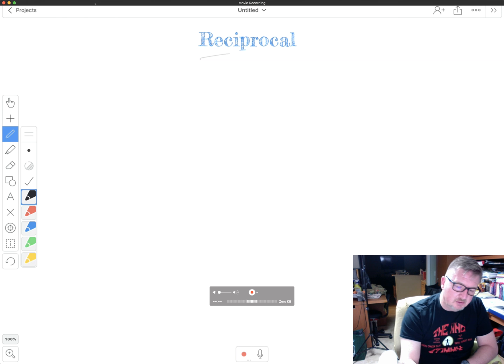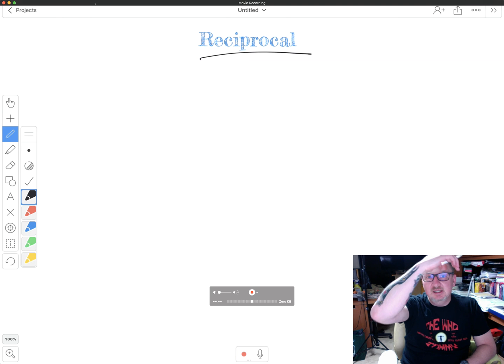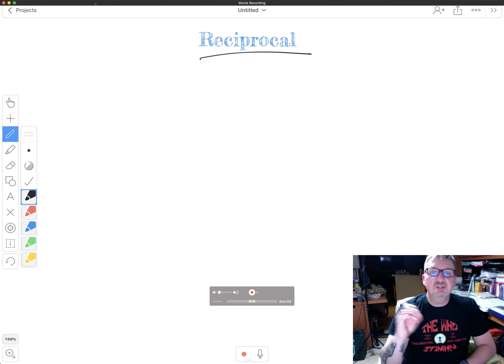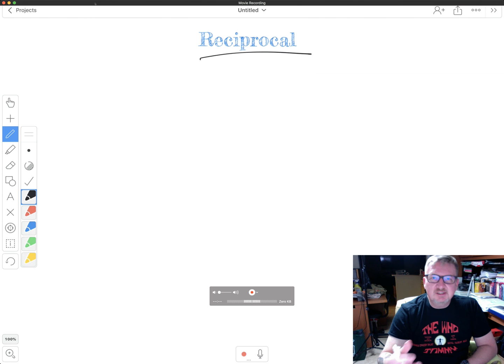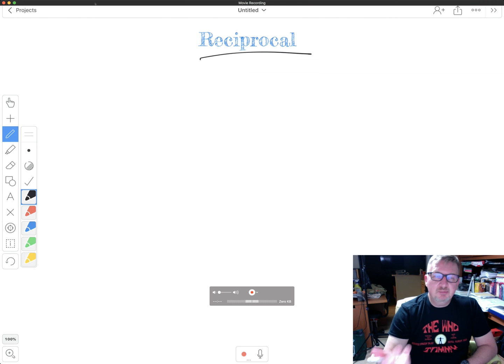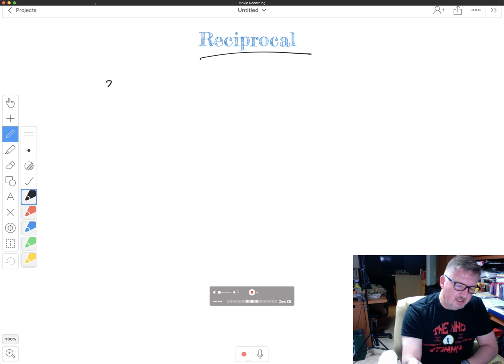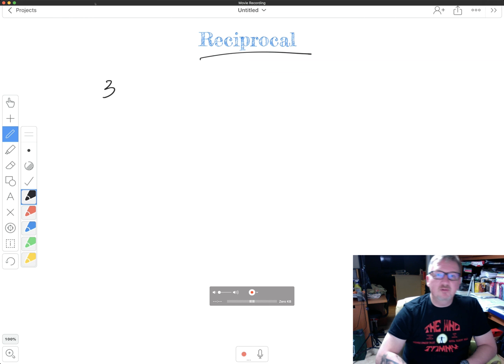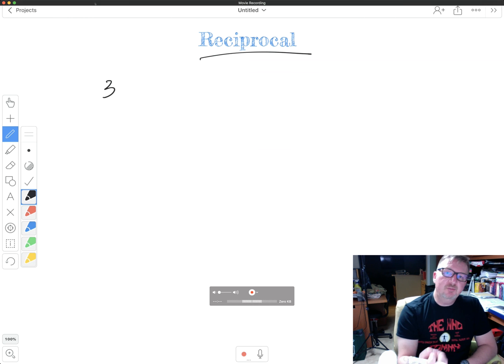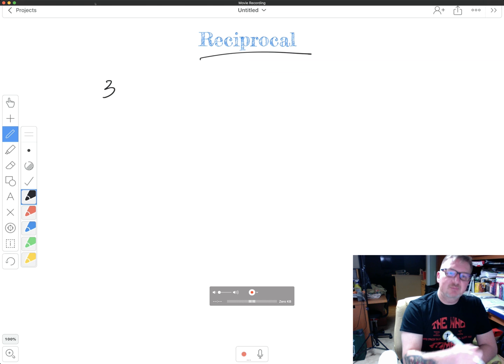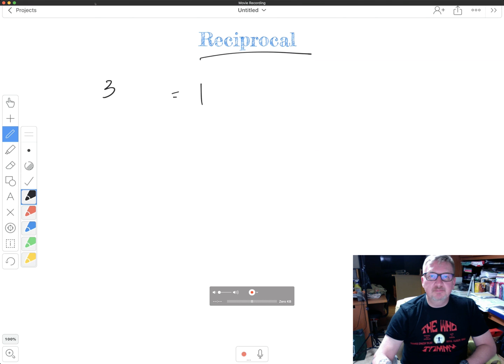Just want to make sure we're pronouncing that correctly. It is reciprocal. And a reciprocal is a number that when I multiply it times that number, let's just say I want to find the reciprocal of three, the reciprocal of three that what I multiply it times three, my answer is one.